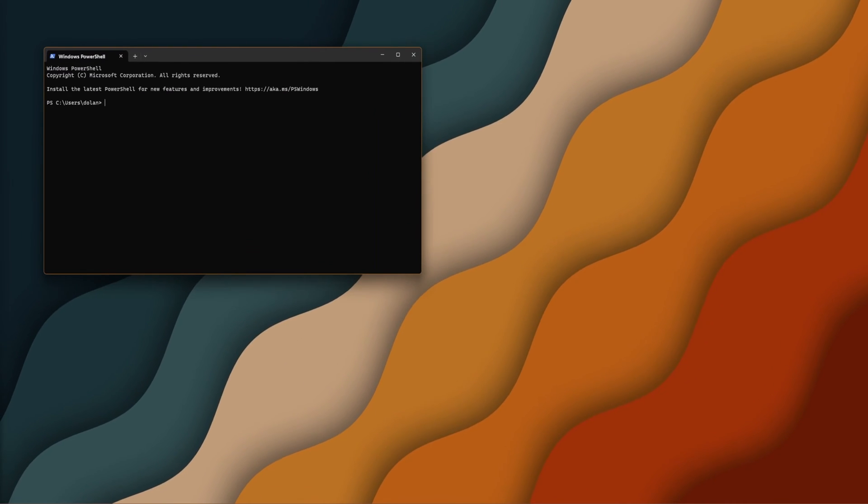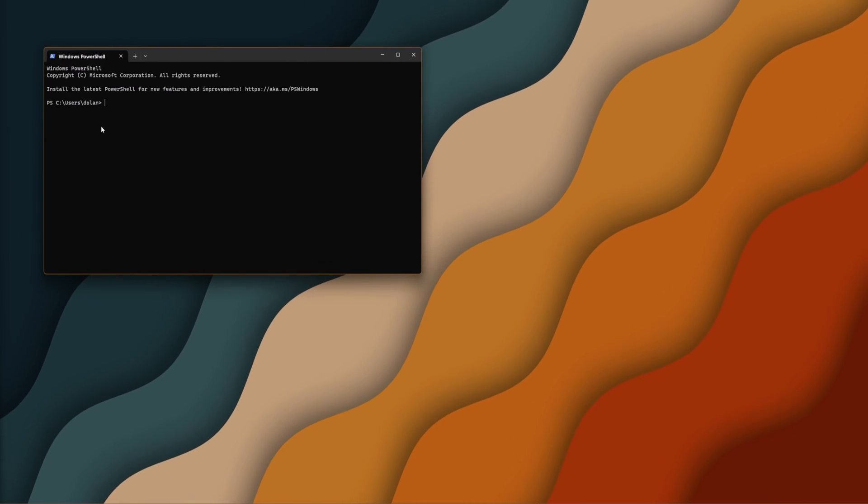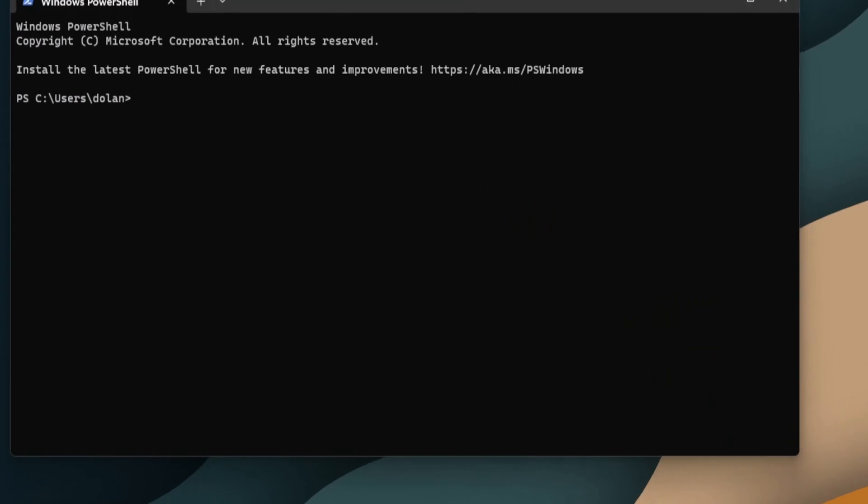Once you have PowerShell open, type in Winget uninstall Cortana. Hit Enter once you have that text entered in.